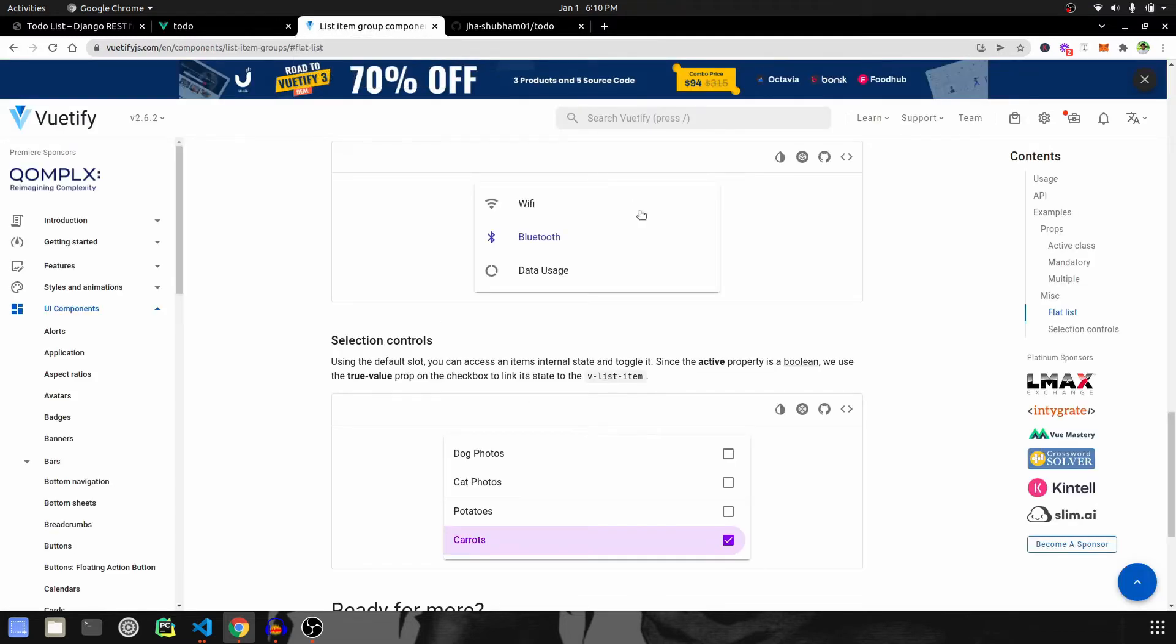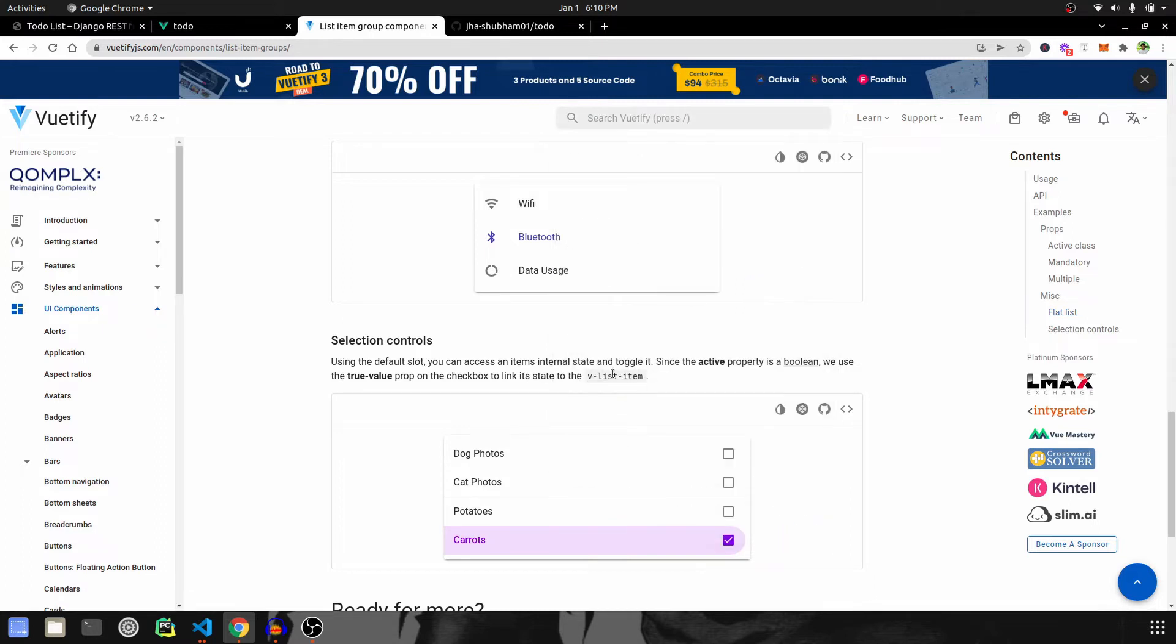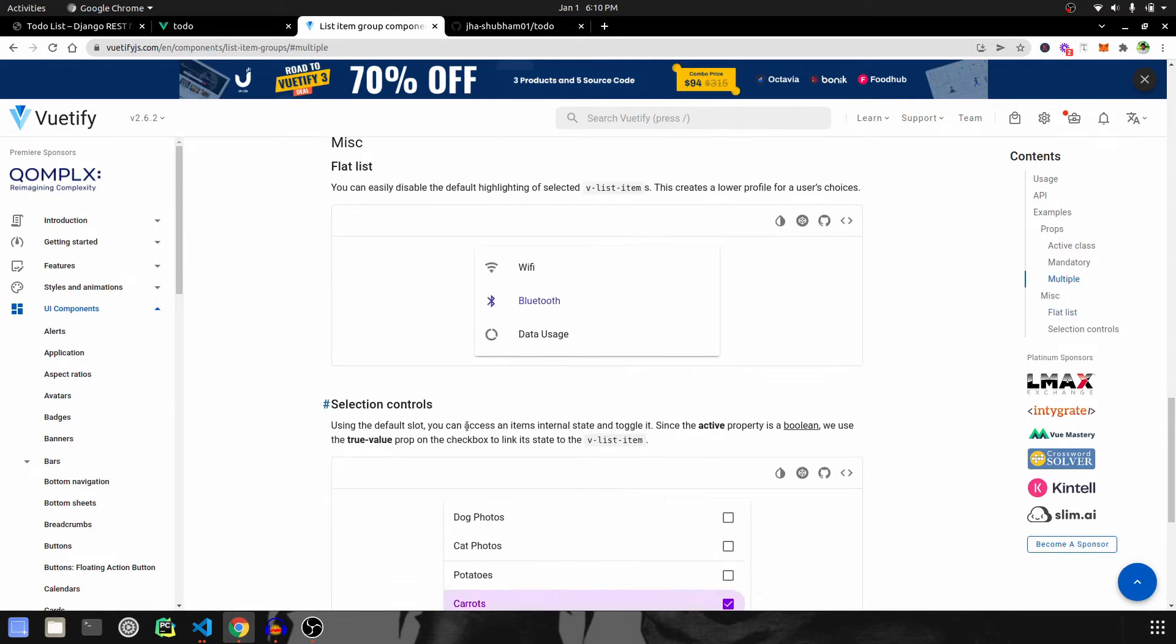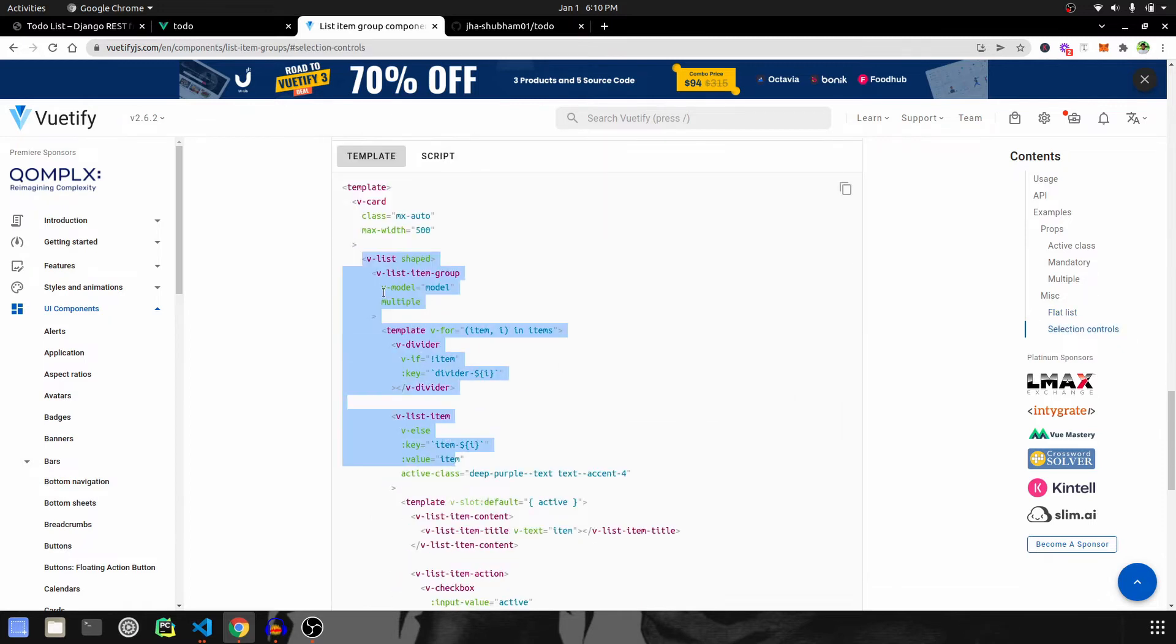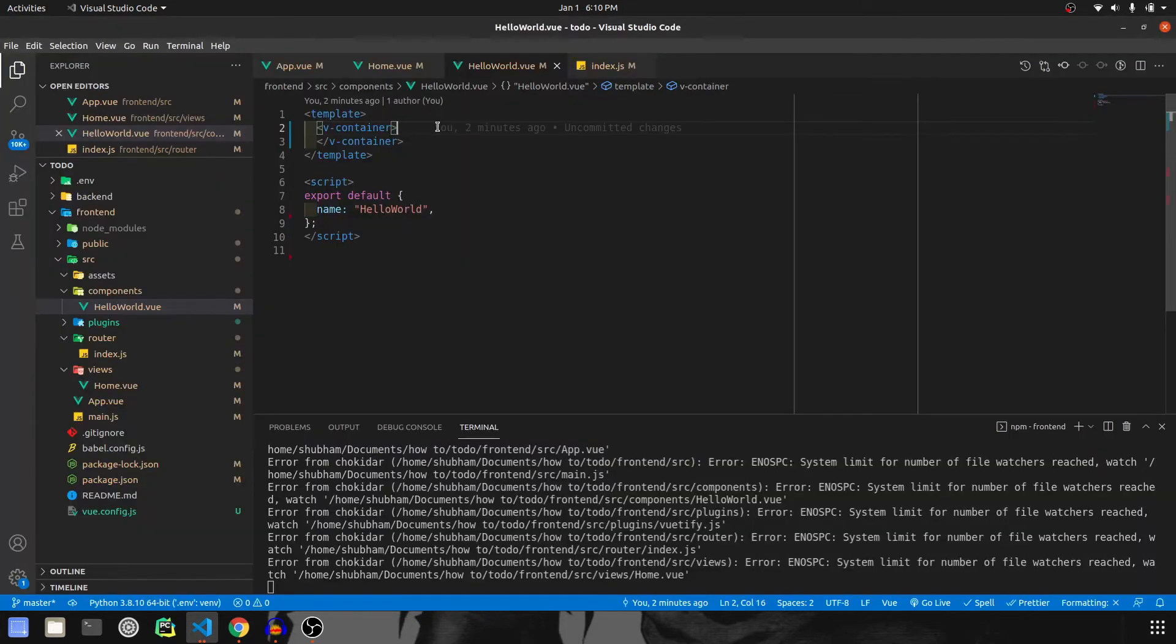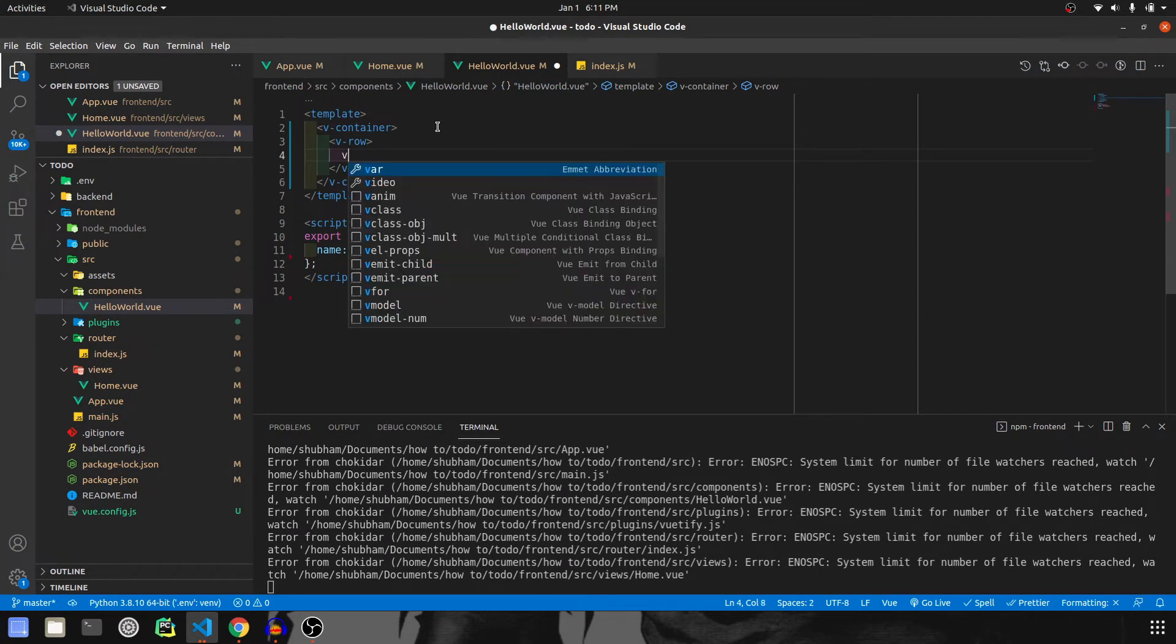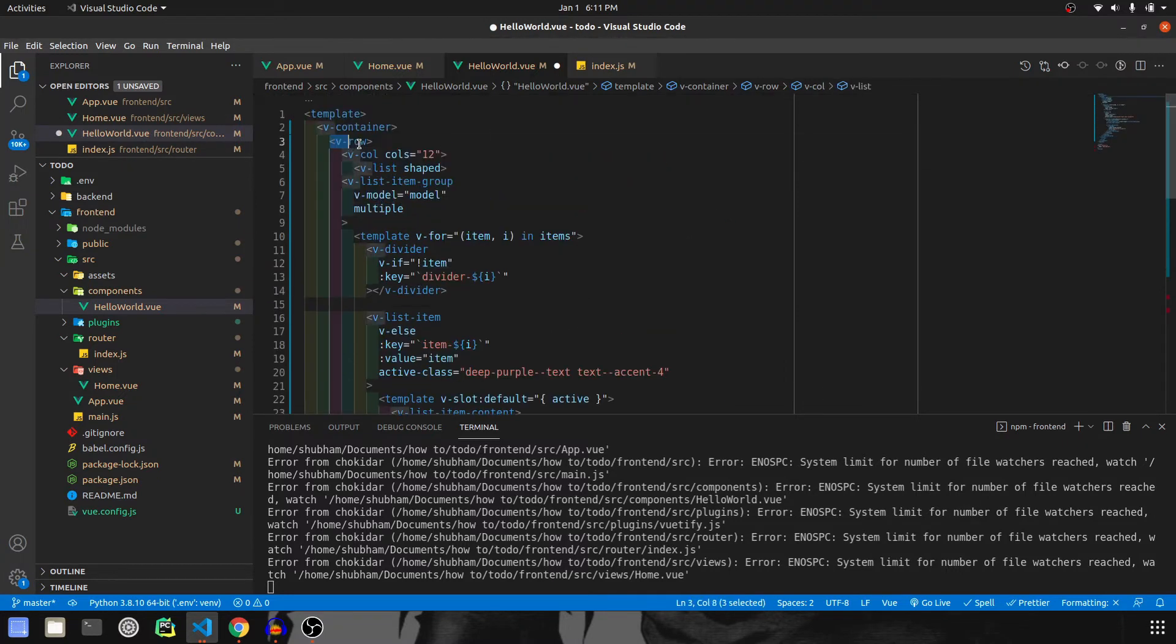Let's go to the Vuetify page and search for list. At the bottom of the page, we have item list group. Navigate over there and scroll down to flat list. We'll have these two kinds of sections available - section controls. I'm going to expand this and copy the code from v-list. Let's paste it in our code. But this will come in a v-row, and inside v-row we will have v-column with columns of 12. This everything comes from the Vuetify website, it's similar to bootstrap.